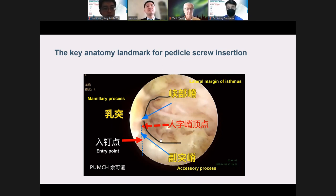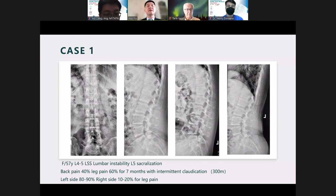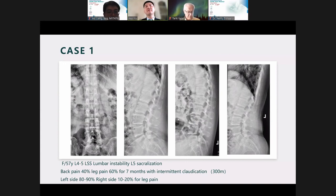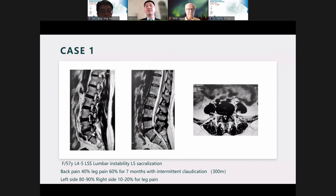Case example: 47-year-old female, diagnosed with lumbar spinal stenosis at L4-5, lumbar instability, and L5 sacralization. The patient had back pain and leg pain for seven months with intermittent claudication, failing conservative treatment — left side more severe than right. MRI showed lateral recess stenosis bilaterally, left foraminal stenosis, and mild central spinal stenosis. I performed bilateral decompression, interbody fusion, and UBE — ULBD. After finishing decompression and interbody fusion, the probe position is confirmed as good.